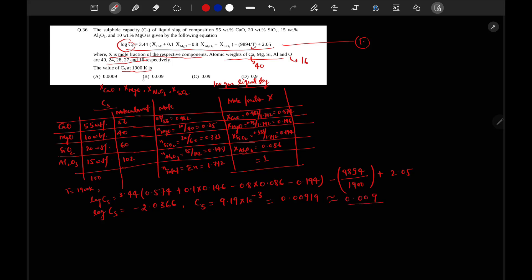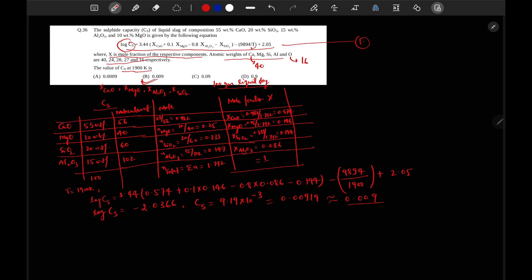So here option B is the right. For this question this is the reference book. Thank you.